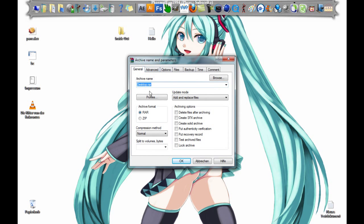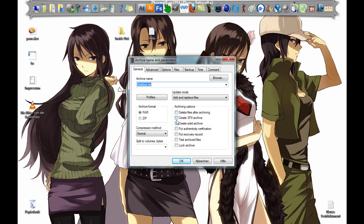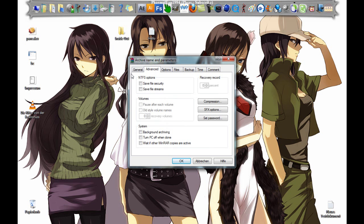Here you set this archiving option to create SFX archive and right click, and it will be an EXE. And here, name desktop to setup. Then go to Advanced and SFX options.